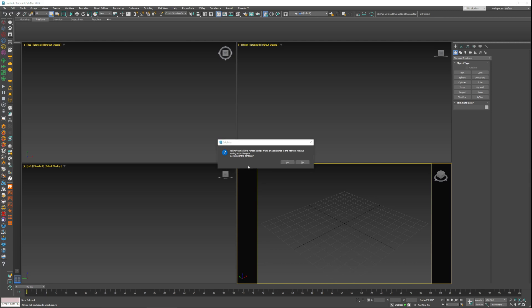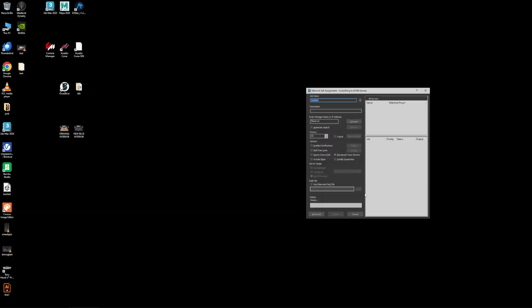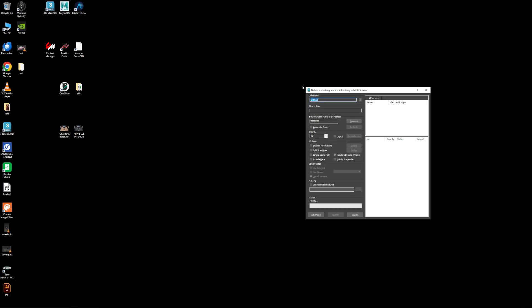Because I'm using V-Ray, typically I'm saving out through the V-Ray settings, so this means nothing to me. I just click yes. Then this type of window comes up. This is the job name and then this is the manager name or IP address.